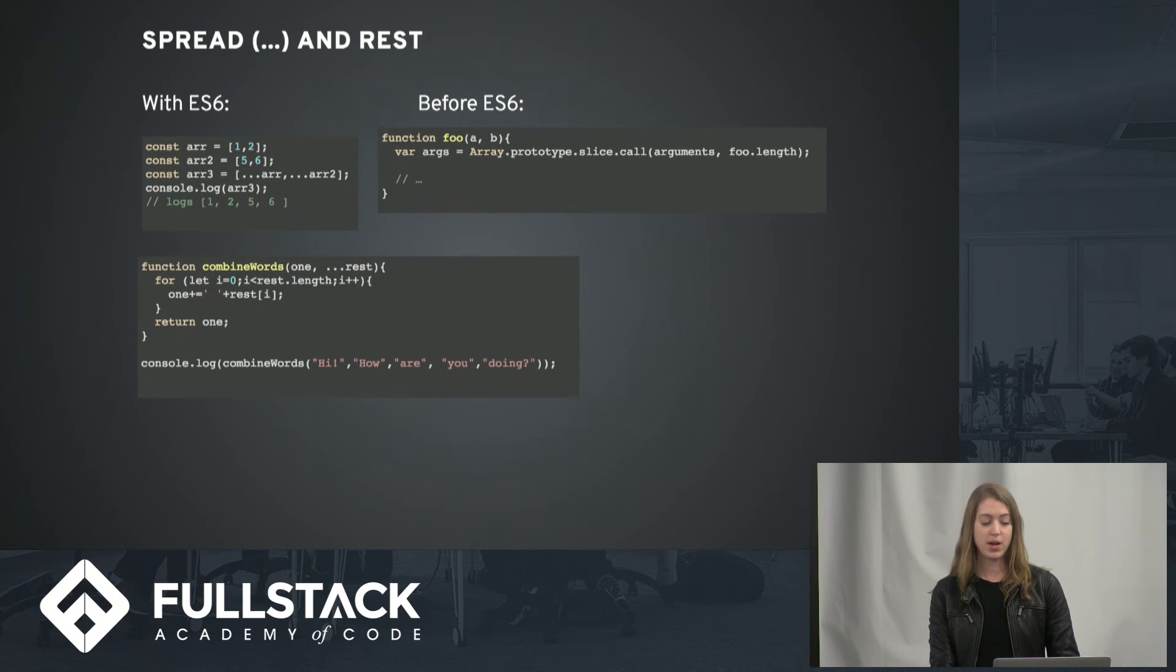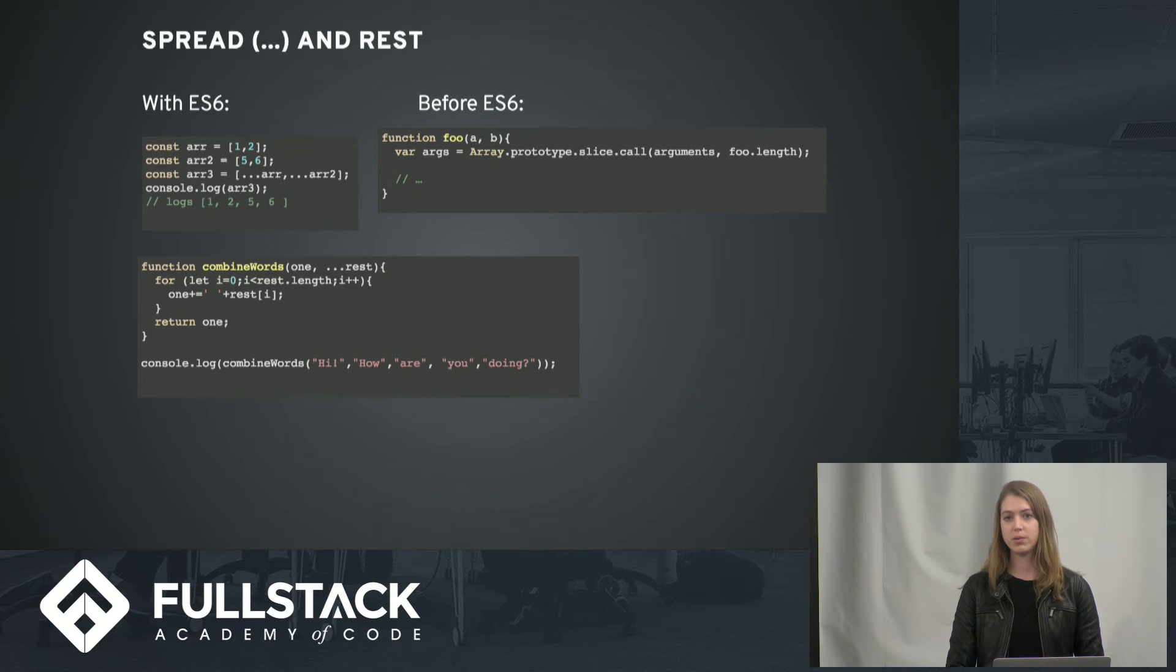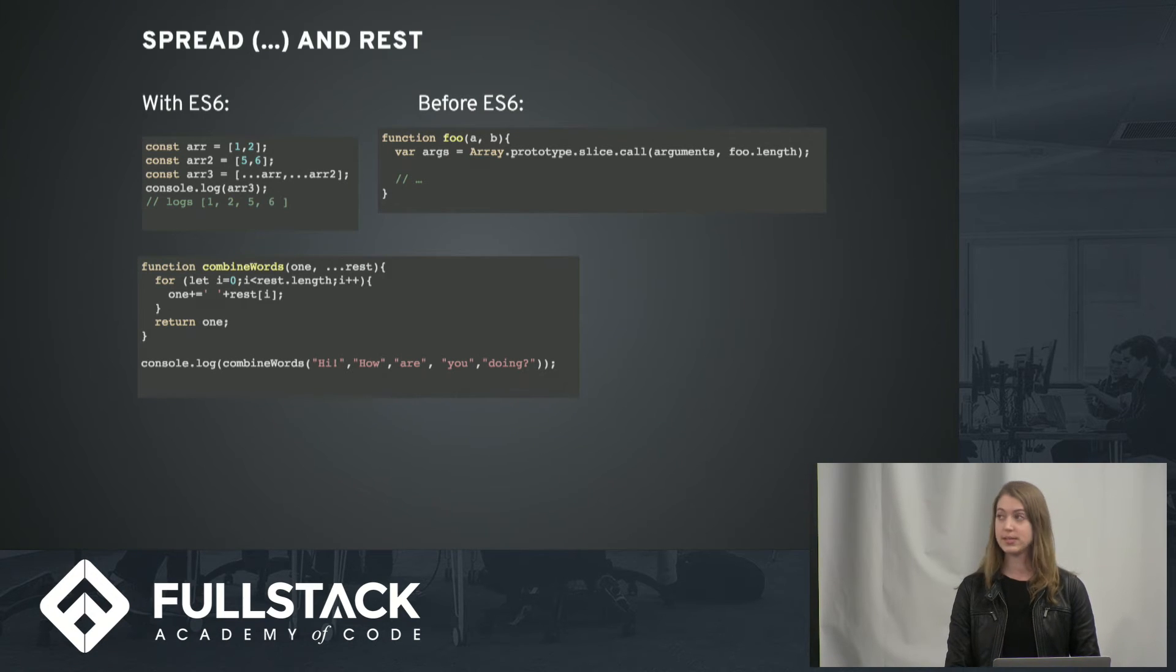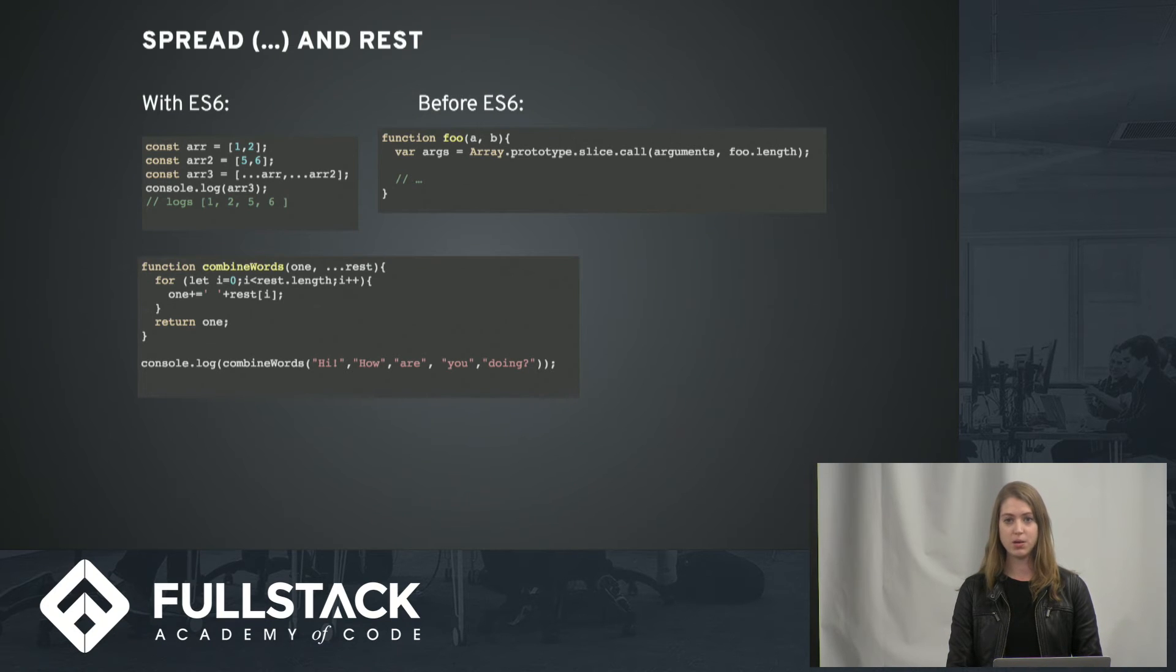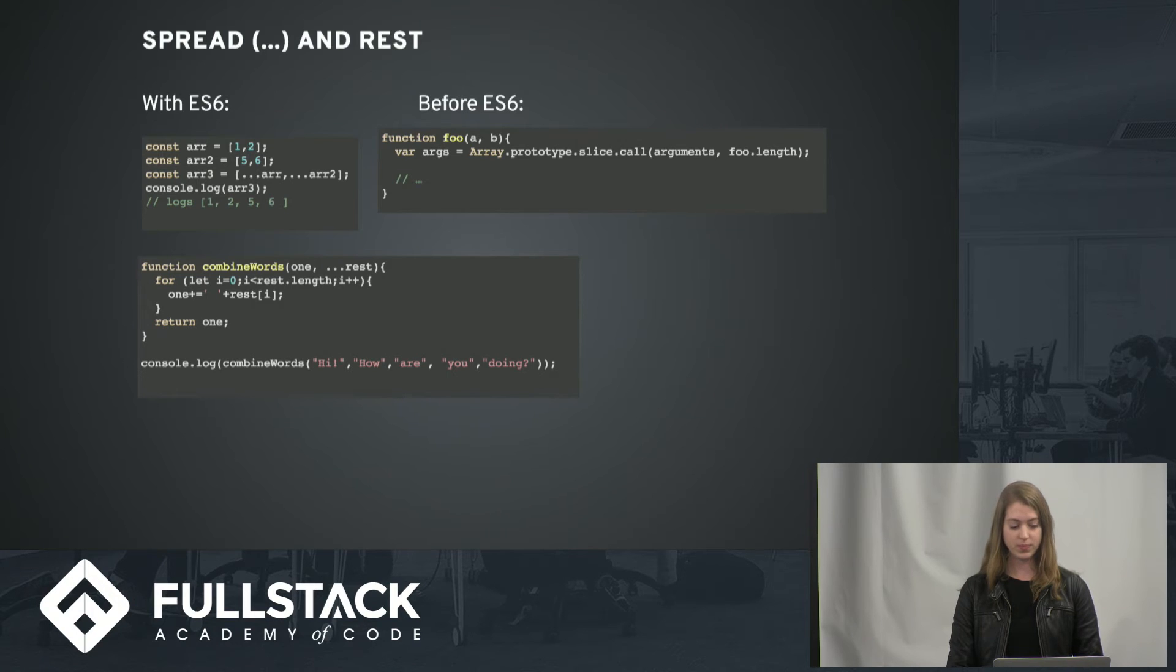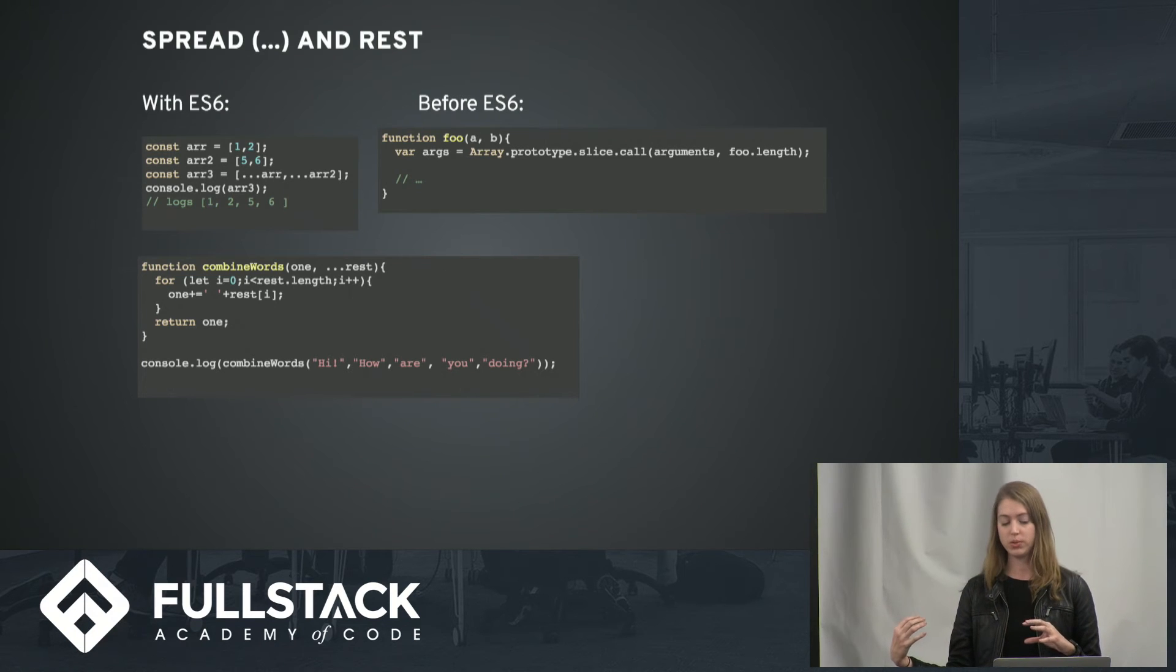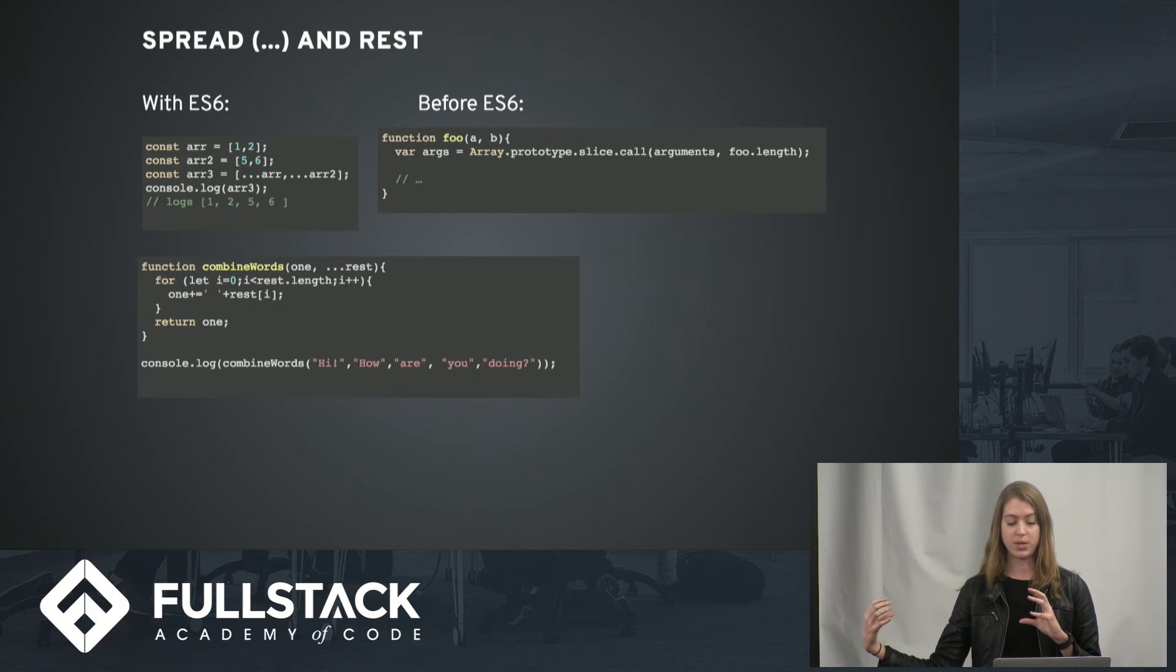Spread and rest are also really useful. So the spread operator, which is just three dots, is used for array construction and destructuring. You can see an example of that in the upper left. And then in the combined words function, you can see we're using one as the parameter for the first argument and then rest, which is just a placeholder word, is basically an array taking in the remainder of the parameters.